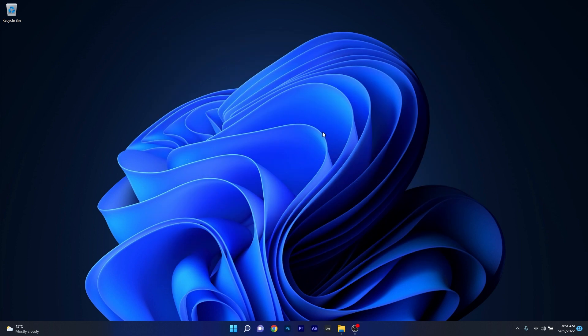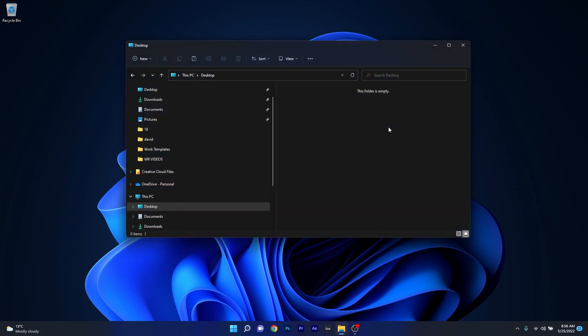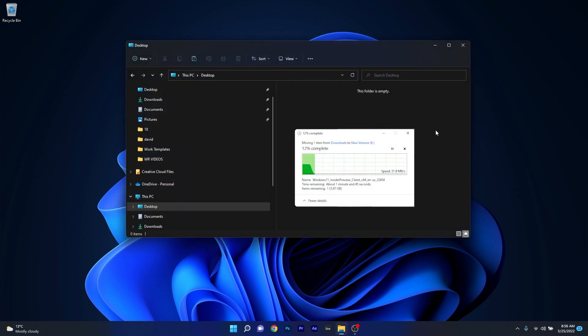This new build also addresses an issue that causes file copying to be slower. This one seems more important because it relates to something we all do quite often, so we don't want to waste time. I've noticed that sometimes the copying process felt slower than usual, so it's good that it's fixed now.